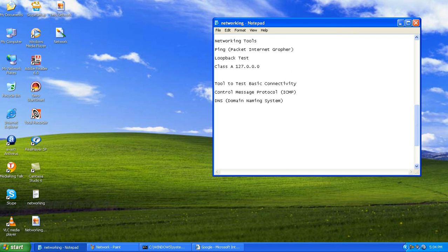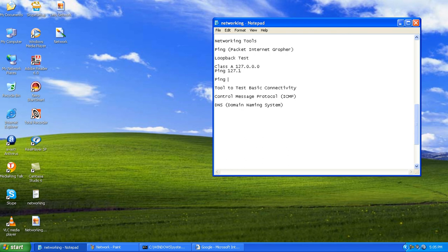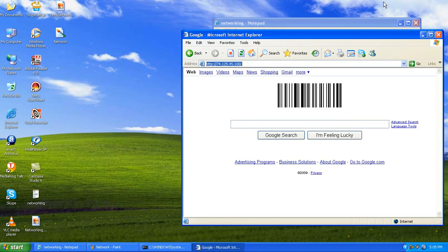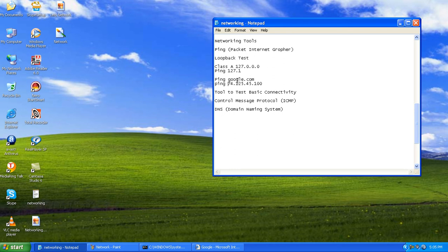To summarize: for the loopback test we used ping 127.0.1; for external connectivity we used ping google.com; and we also pinged using Google's IP address 74.125.45.100. We used the ping tool — Packet Internet Grouper — along with the ICMP (Internet Control Message Protocol) and DNS. Thank you for viewing, have a great day ahead.